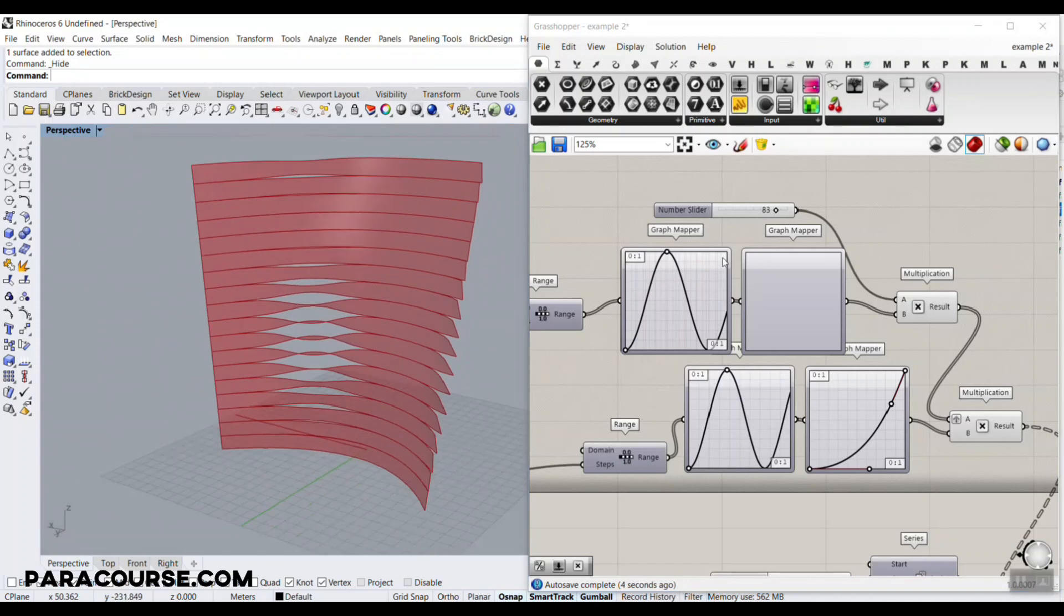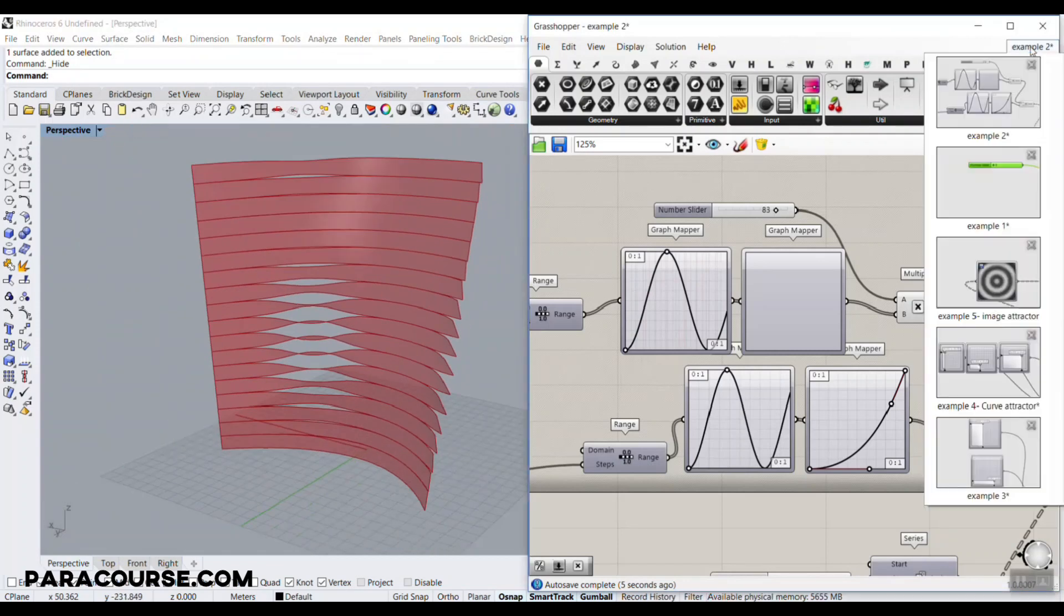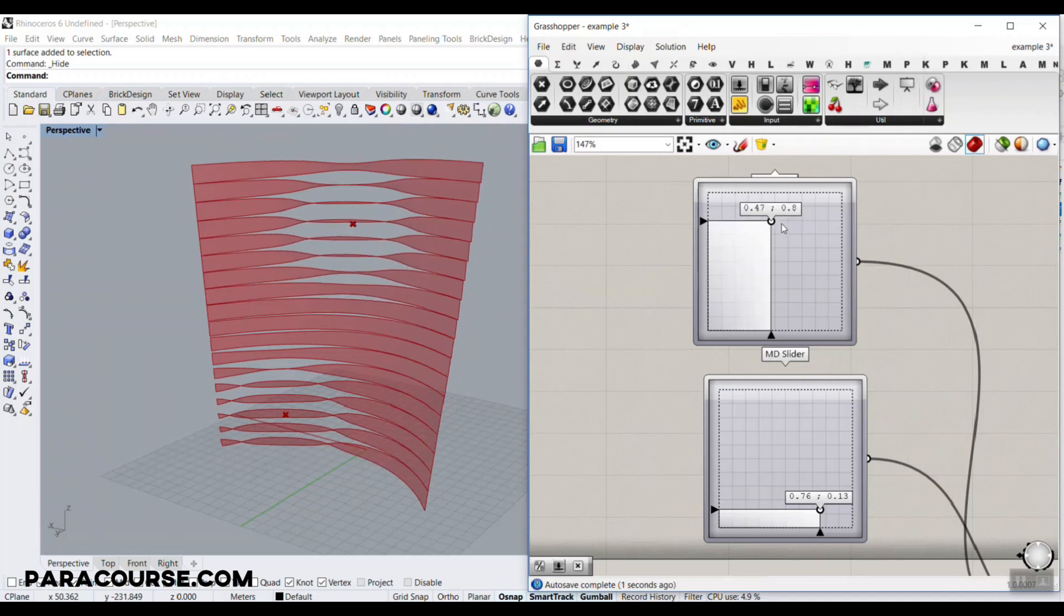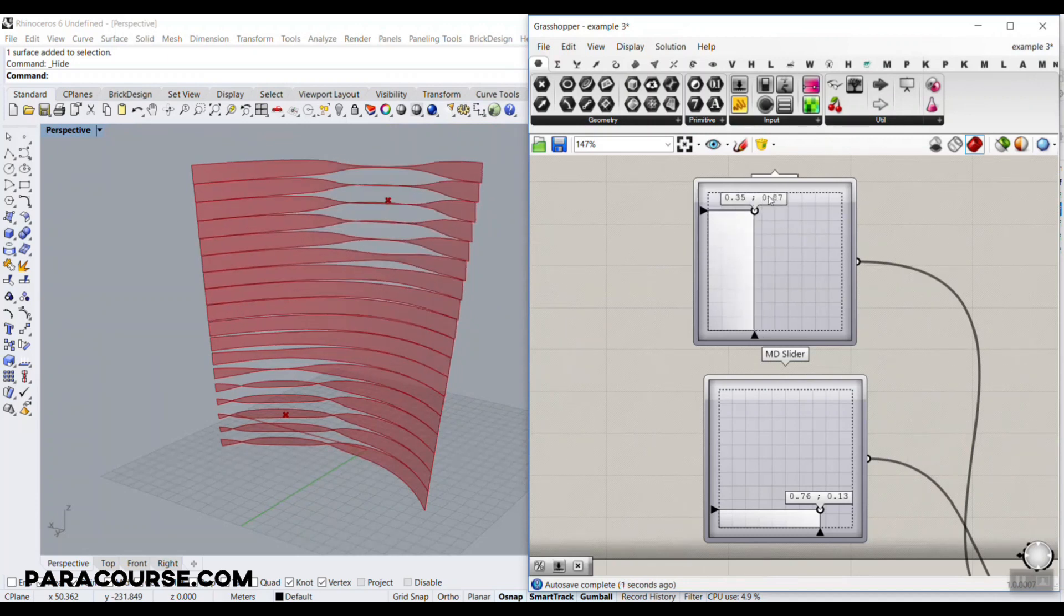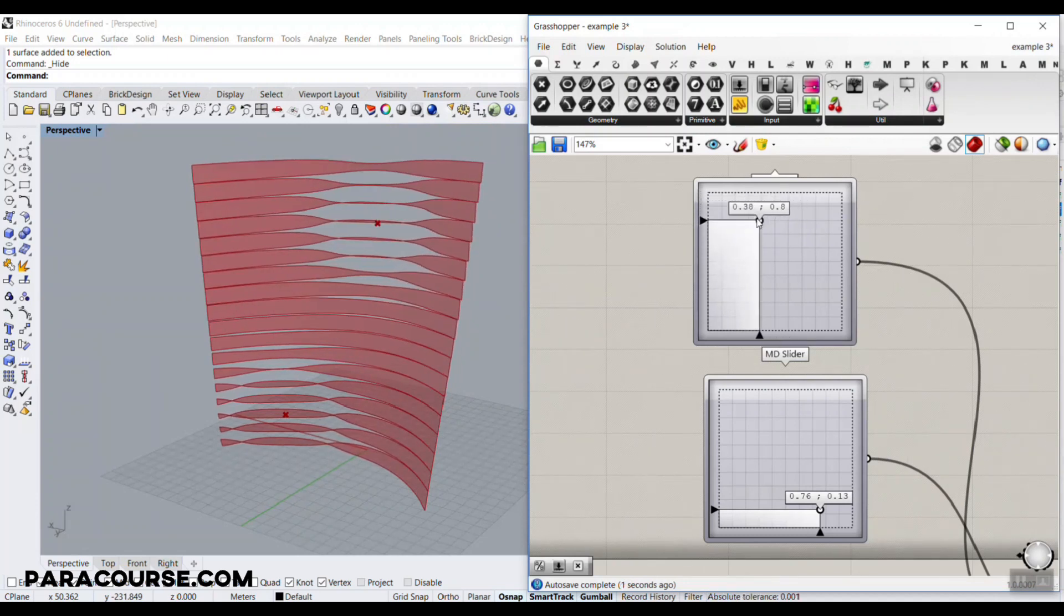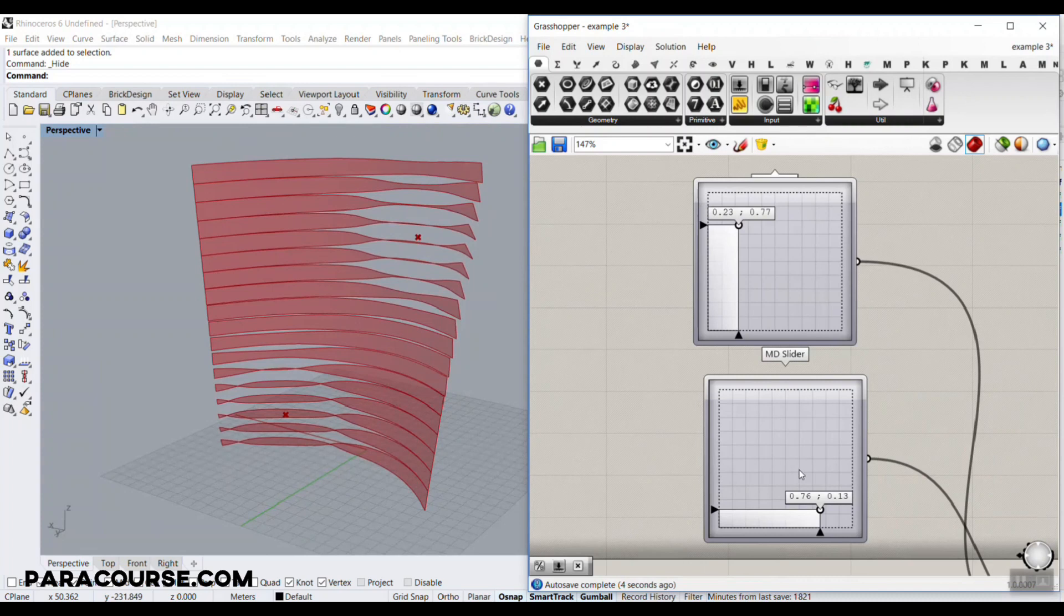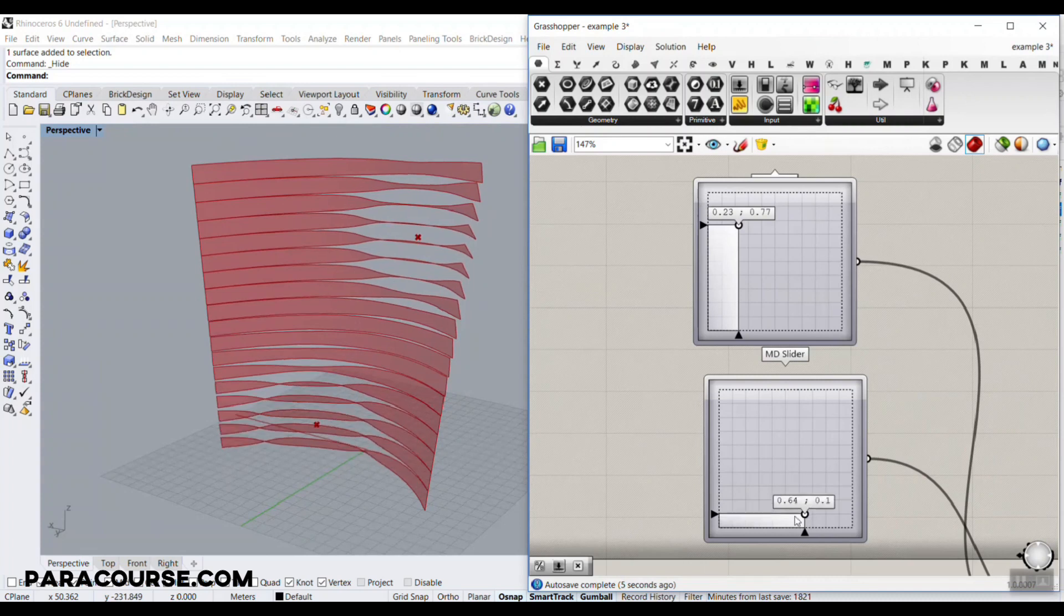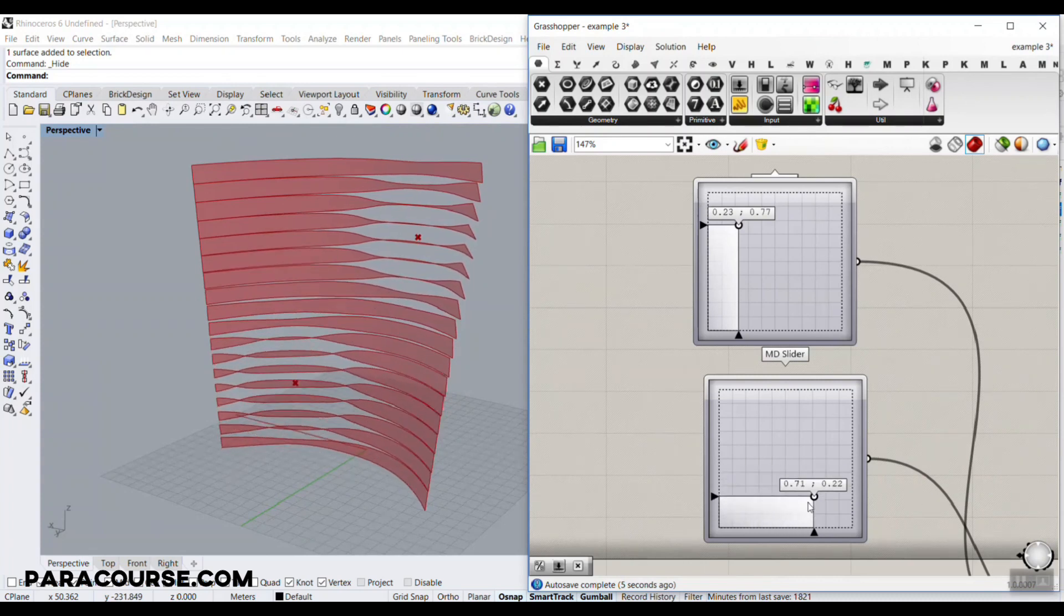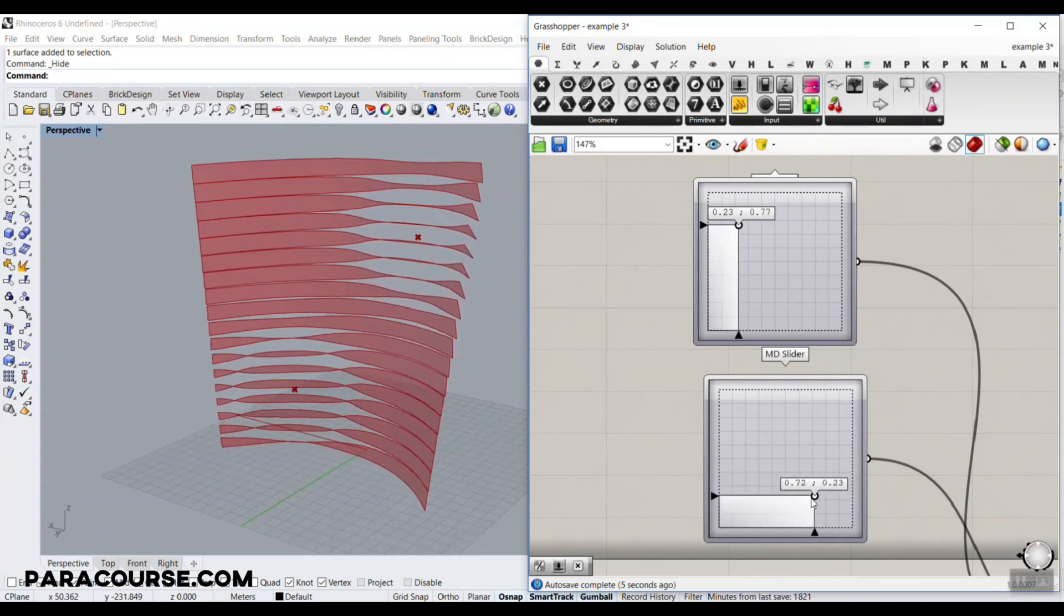And then at the next example, we're going to study about point attractor. So you're going to understand how to use point attractor to twist those louvers on a free-form surface or a NURBS surface.